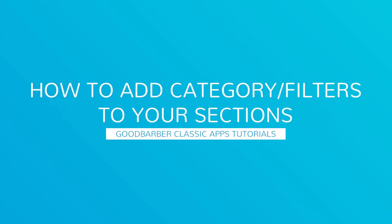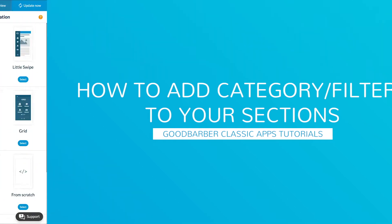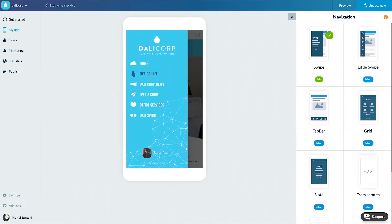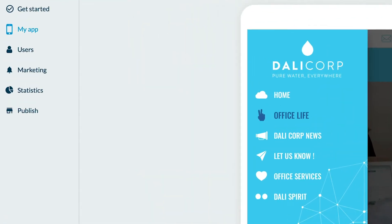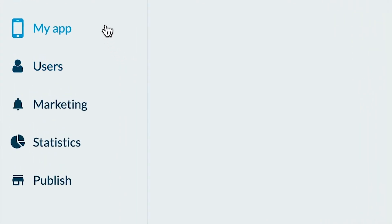Hello and welcome to your new GoodBarber tutorial. Today, I'm going to show you a trick that will help you classify the content of your app, how to add categories to your section. Depending on the type of content you have on your app, you can add categories to your CMS section or filter your content when using an external source.